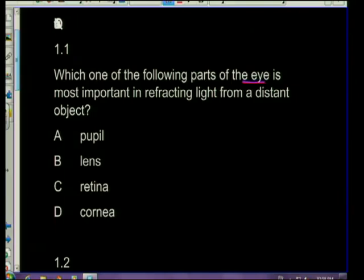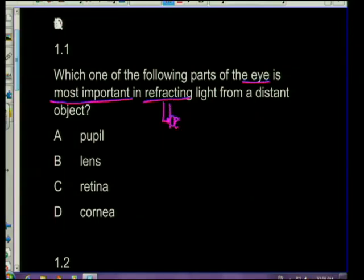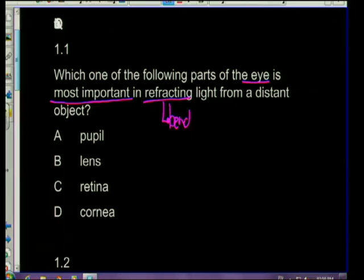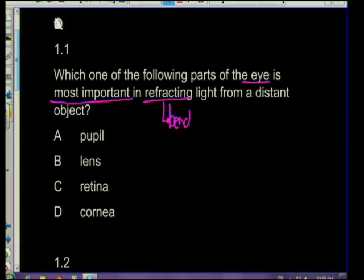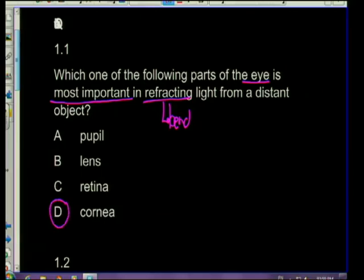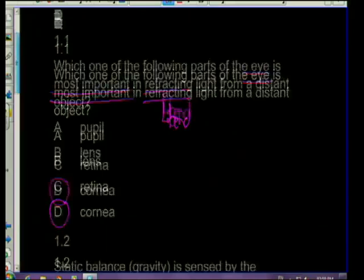I'm going to start with a few multiple choice questions - they get your mind going and the terminology flowing. Question one: which part of the eye is most important in refracting light from a distant object? Refract means to bend. The part of the eye where light bending always occurs the most is the cornea. The cornea always bends the light first, and then the lens takes over.